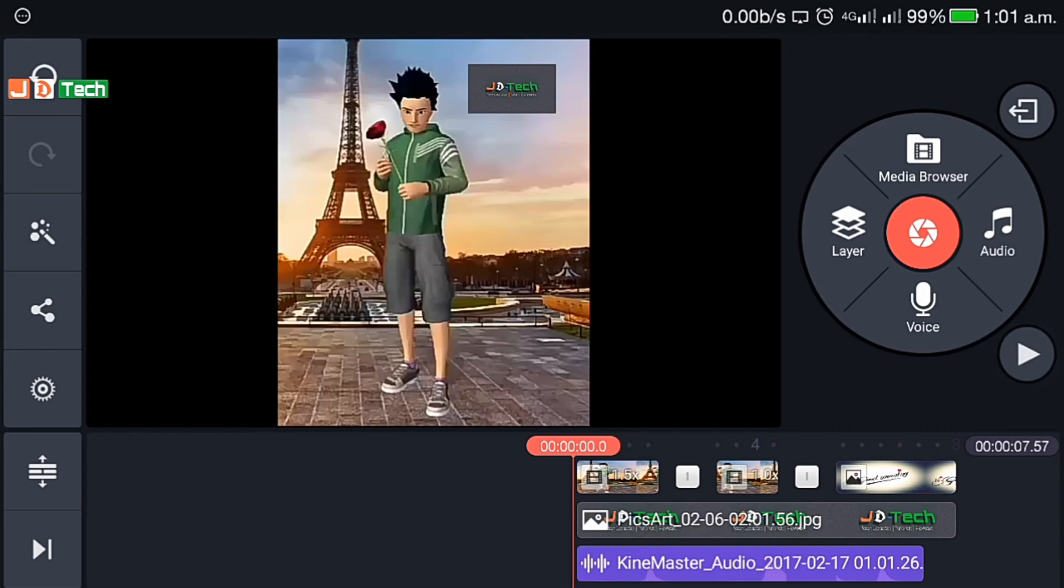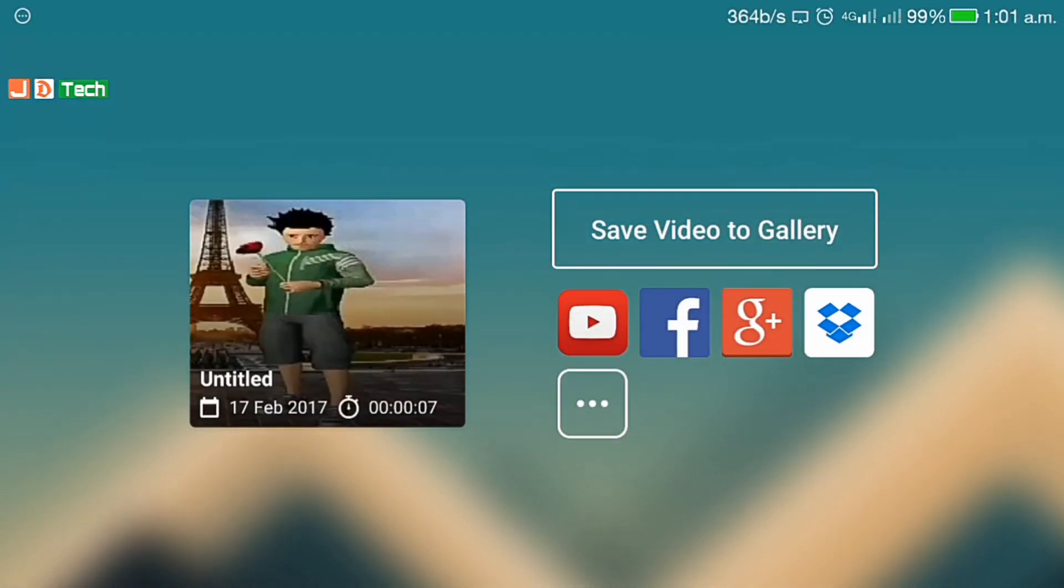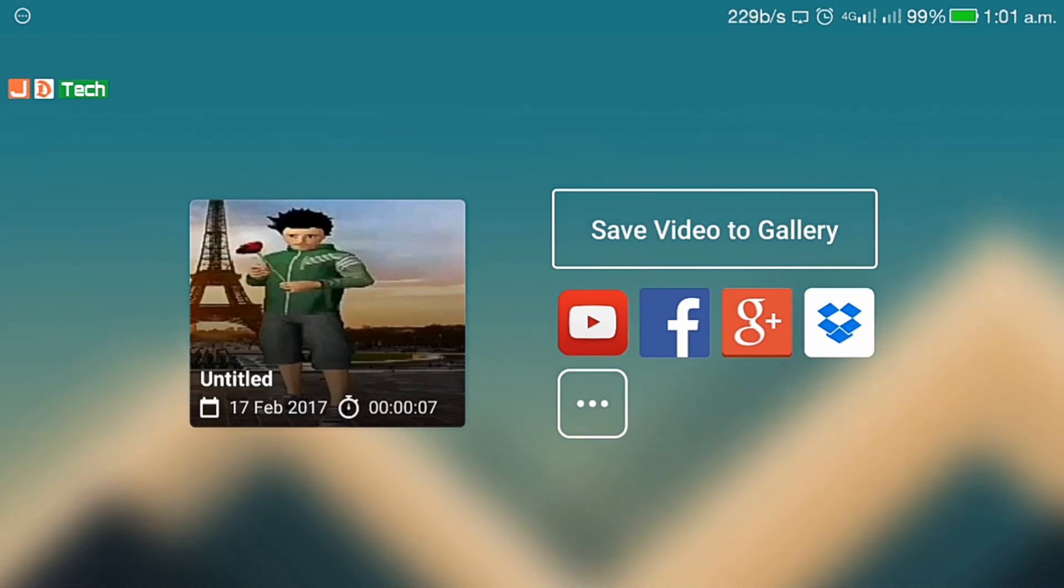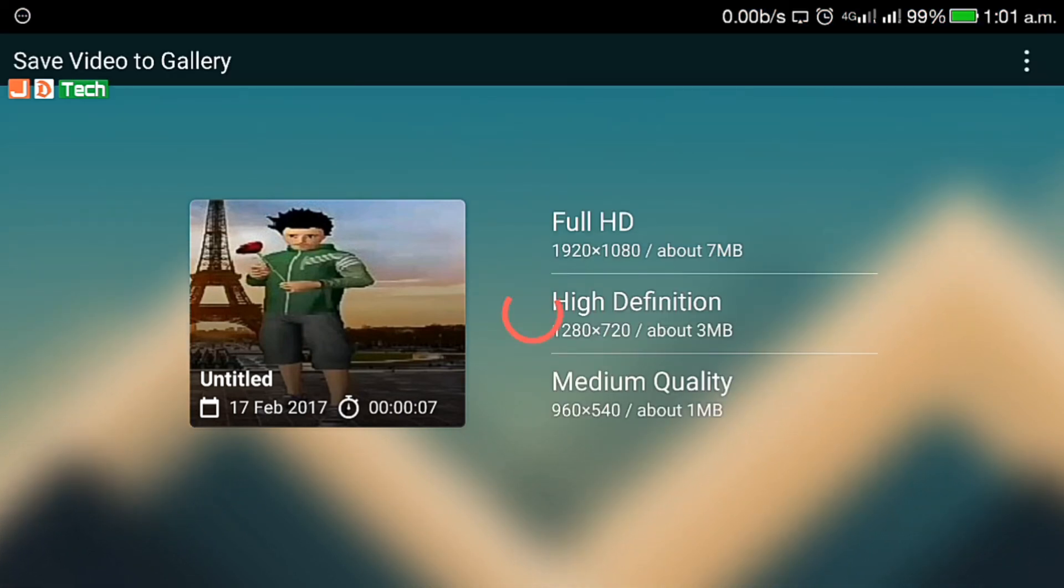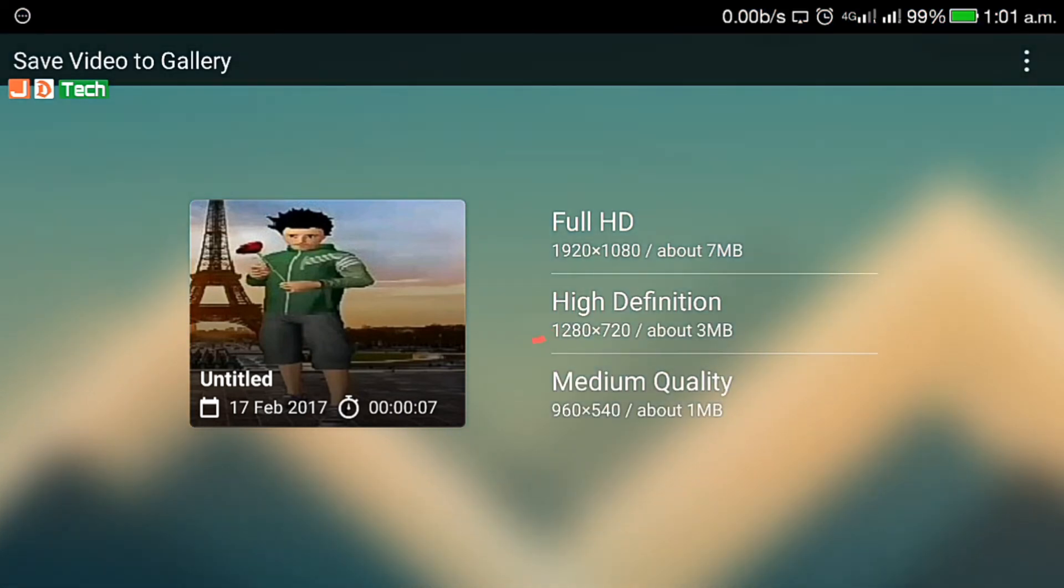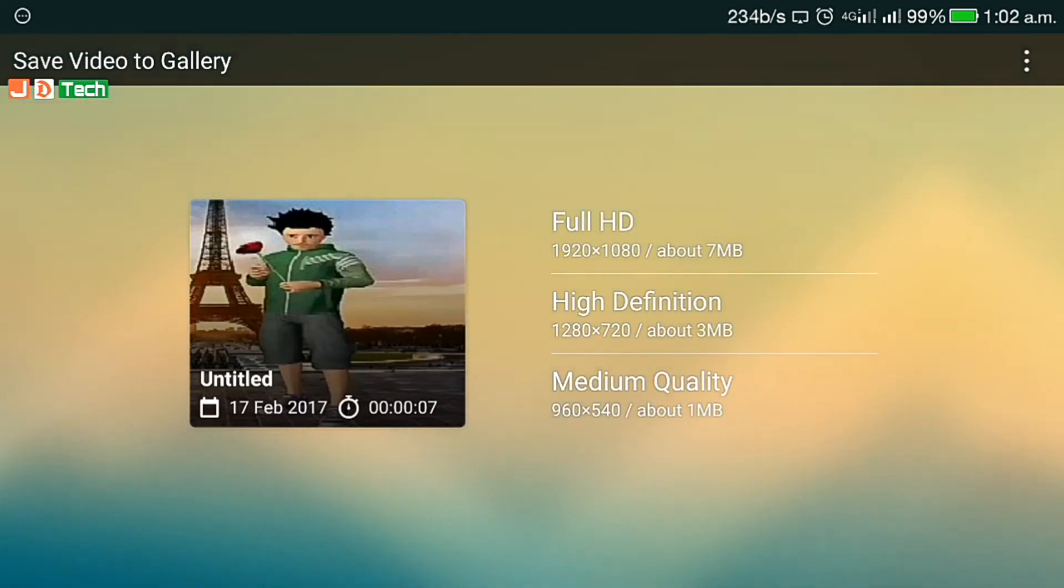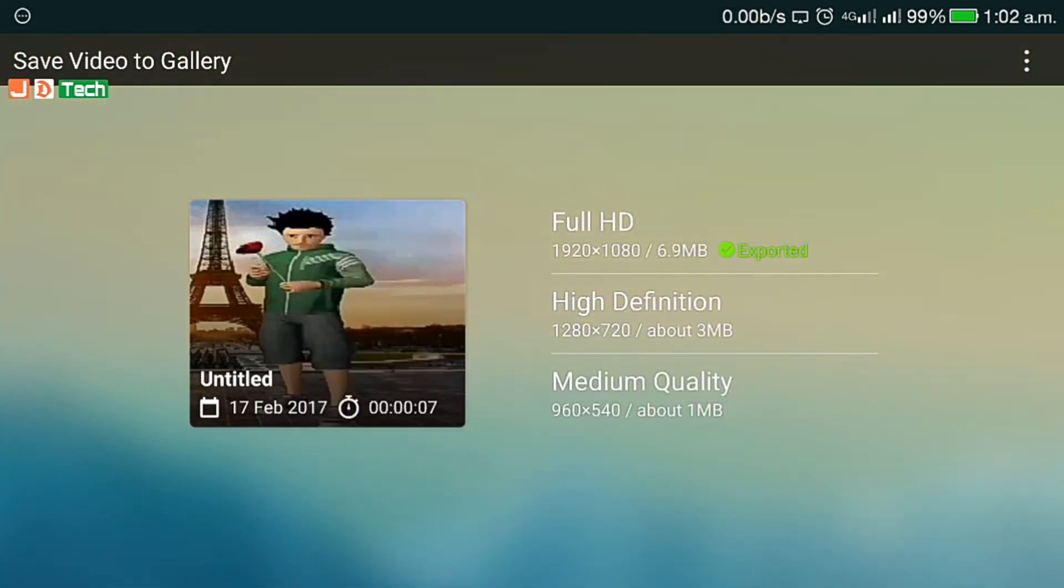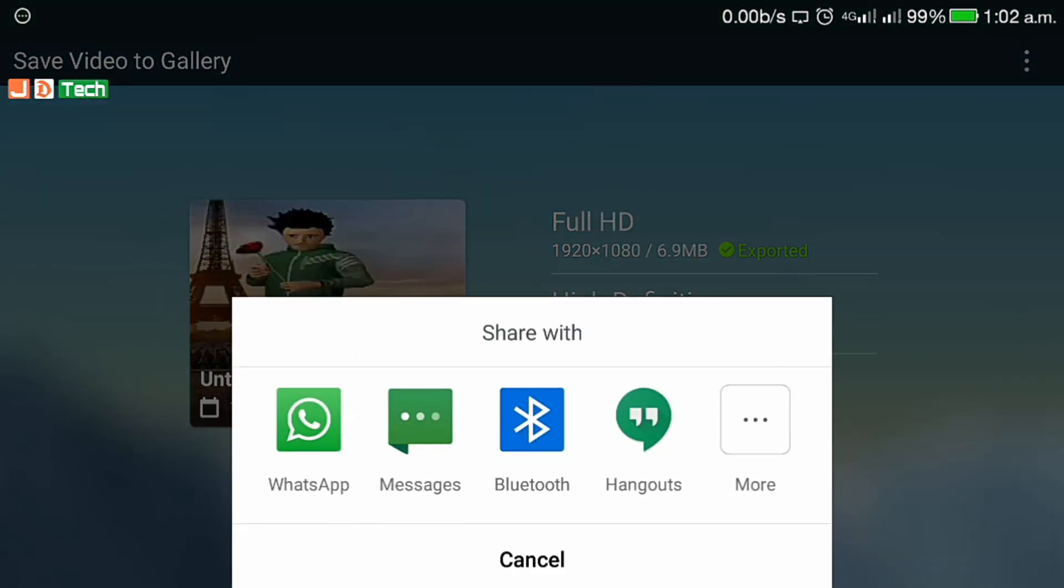Once you are satisfied with your edited video, click on share. There are several social media sharing options like YouTube, Facebook, Google+, and Dropbox. You can directly share them. Or you can export your file in full HD, HD, and medium quality. And you can share directly to these social media platforms, as well as on other sharing apps available in your device.